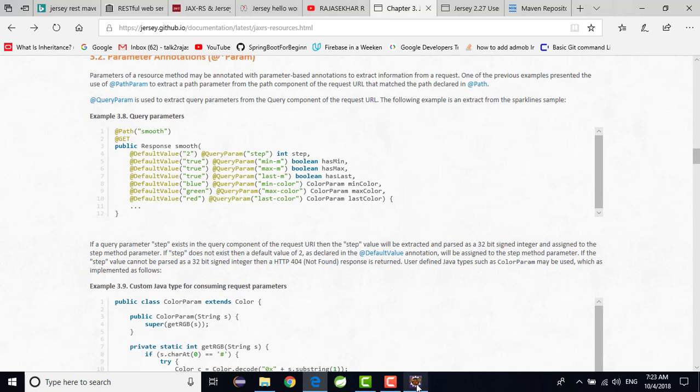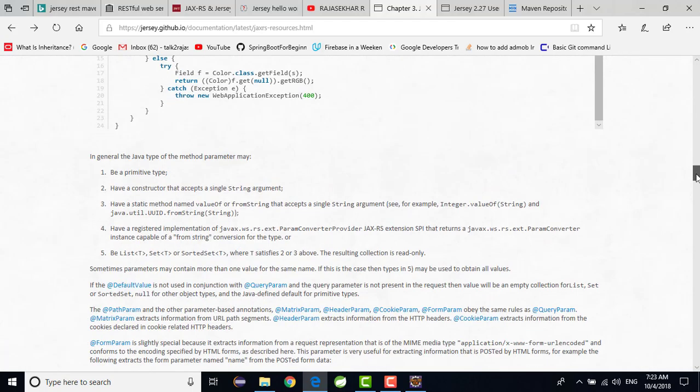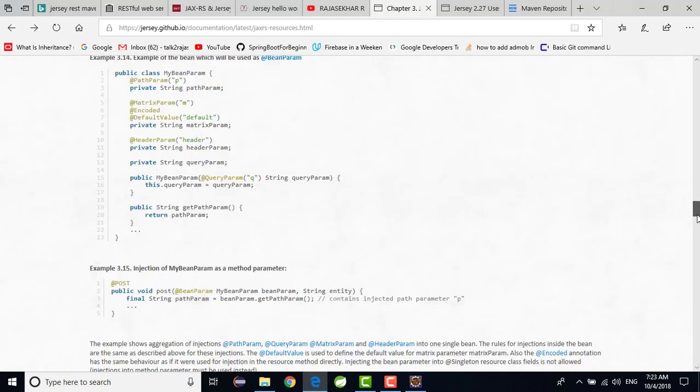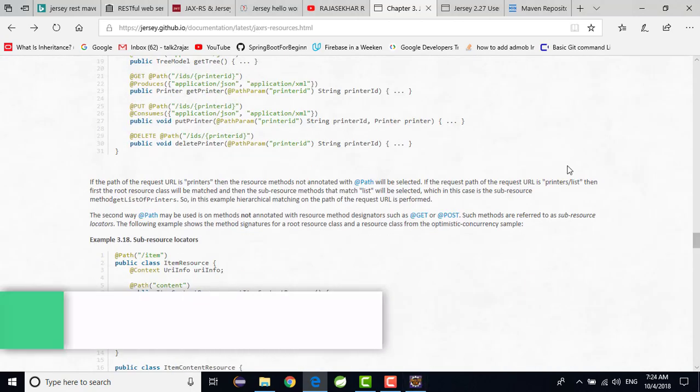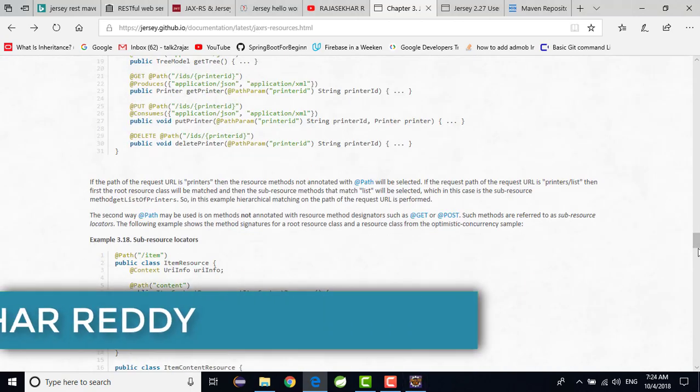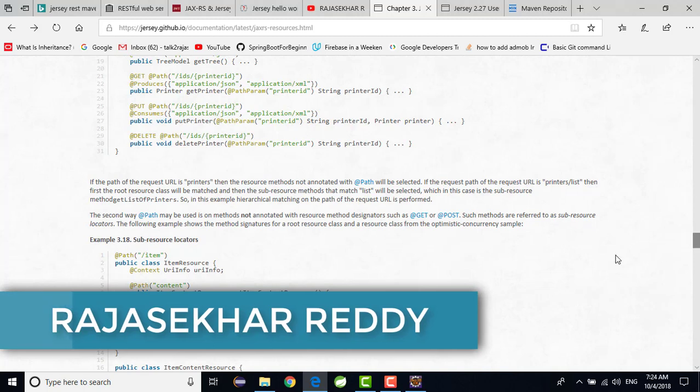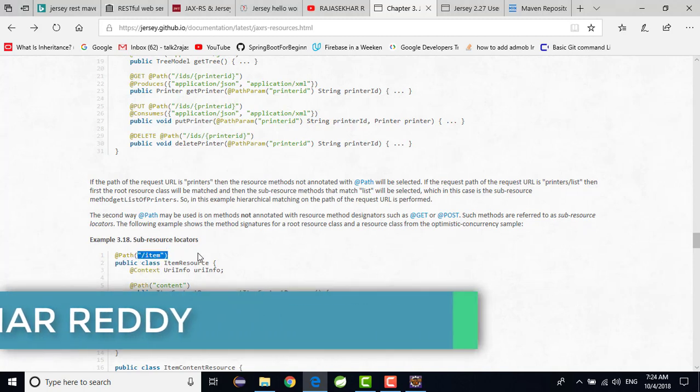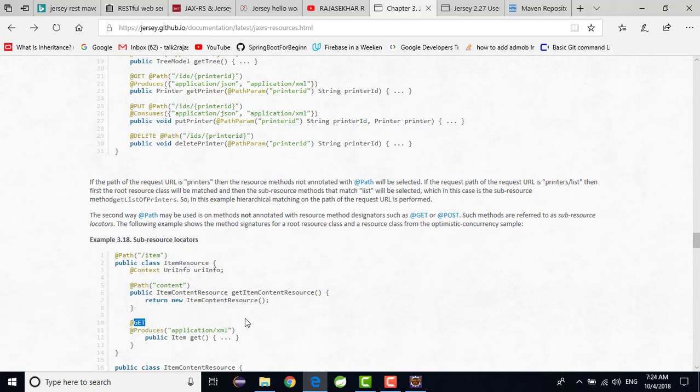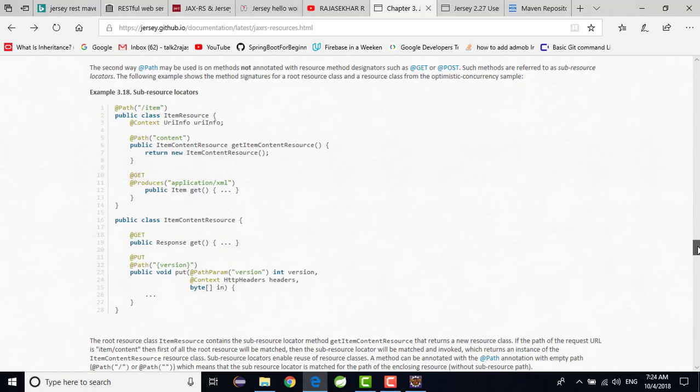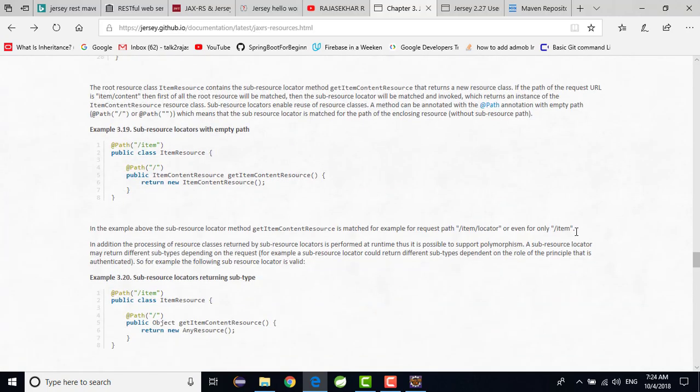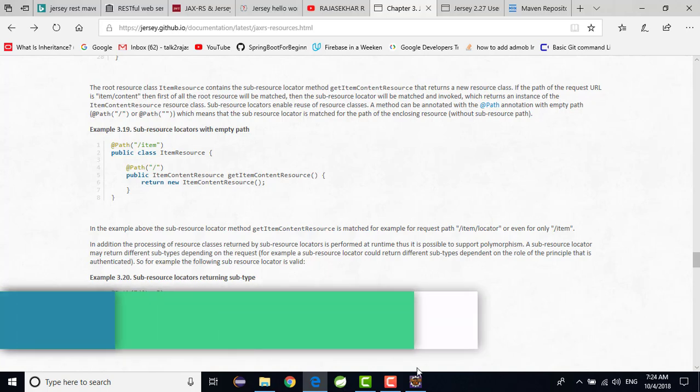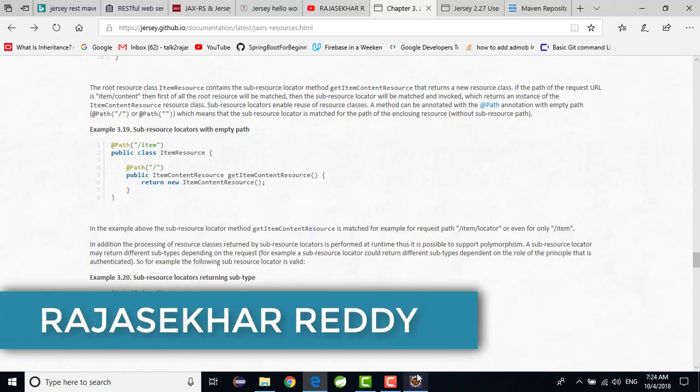I am just taking some time to launch my Eclipse. We can see that in the example they are given very clearly. @Path, how we need to use @Get, @Produces, how exactly we are going to use. In this video we will see a very simple example, how the environment will set up. And we will see one basic example. After that in the upcoming videos we will see in very detail.